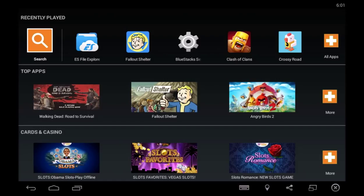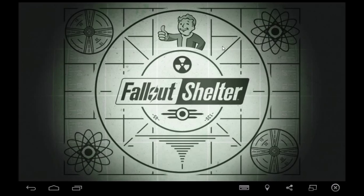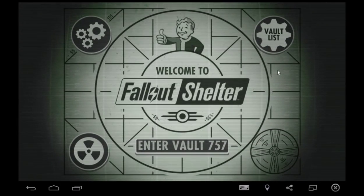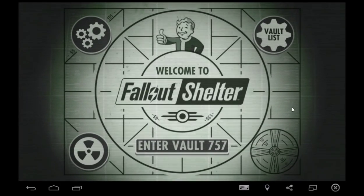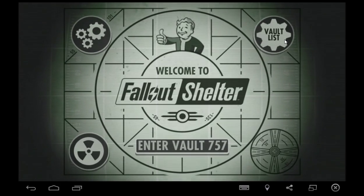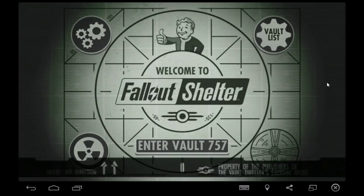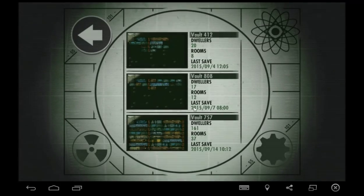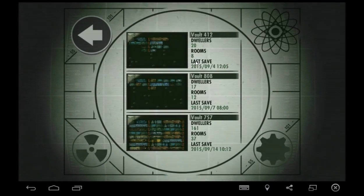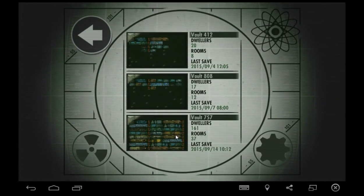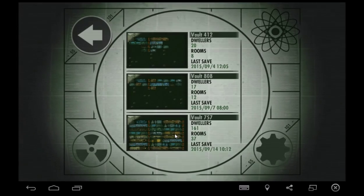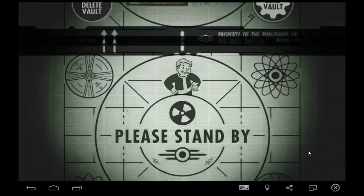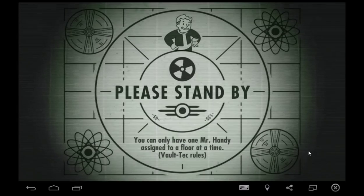Thanks to Reddit I found the fix. Let's go into Fallout Shelter. Here we are at our vault list. Now that 757, that is the vault I've been playing on my phone. You can see here is the original 412 that I play, 808 that's Bailey's, and then here's mine. You can see it's pretty huge, but let's load up that vault.